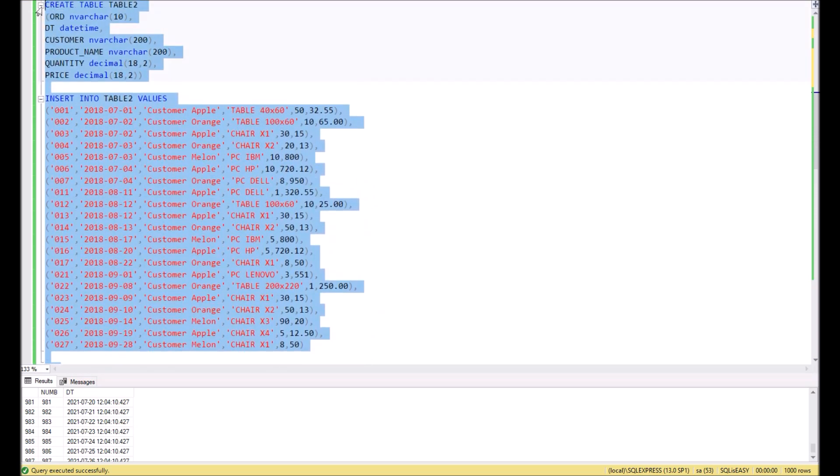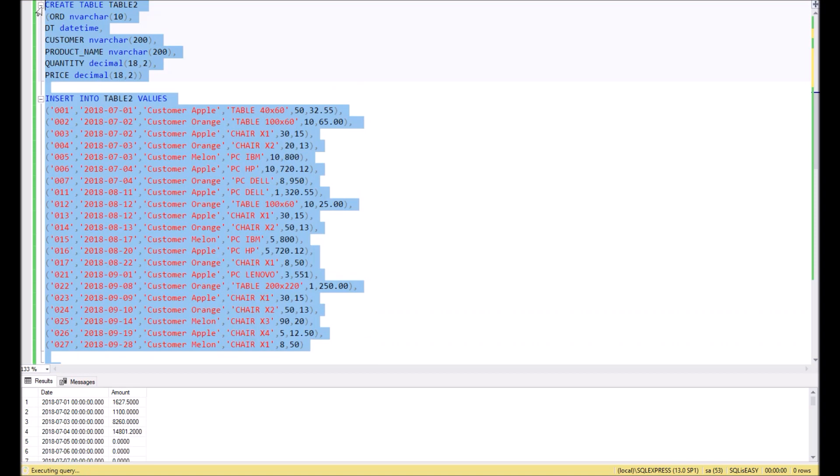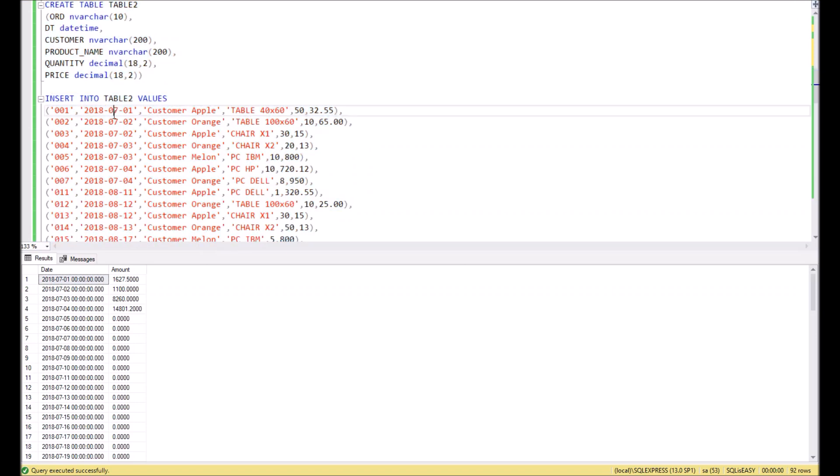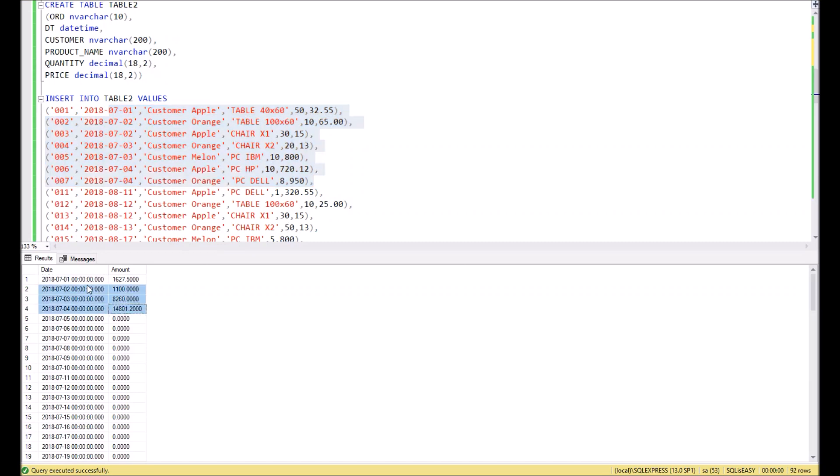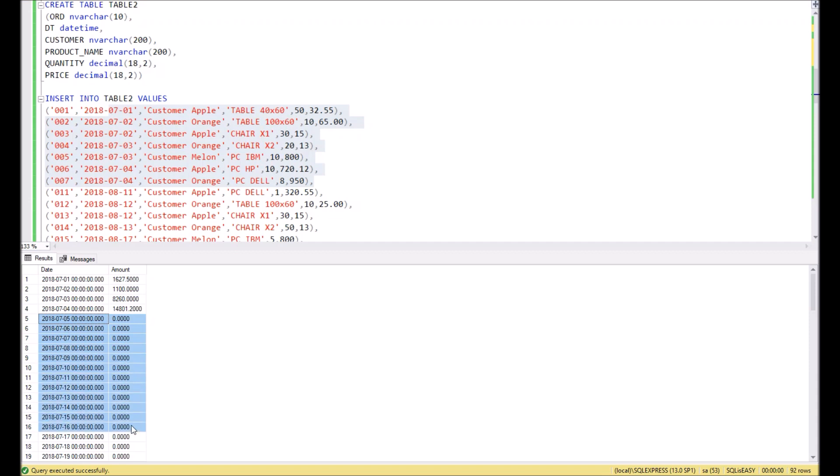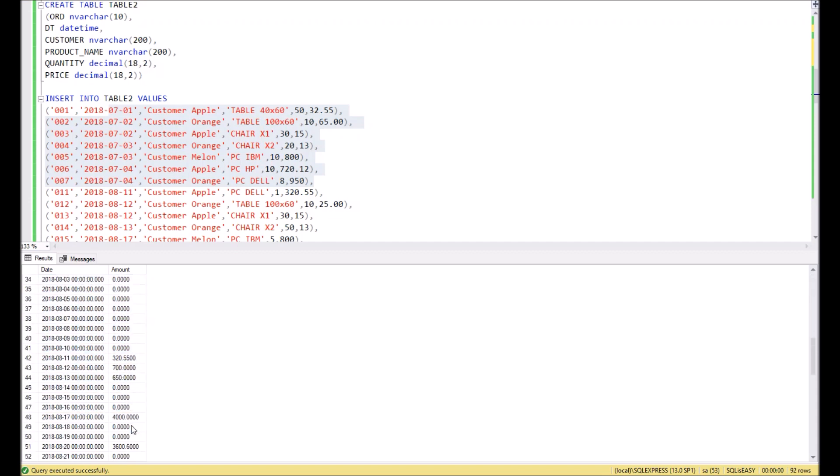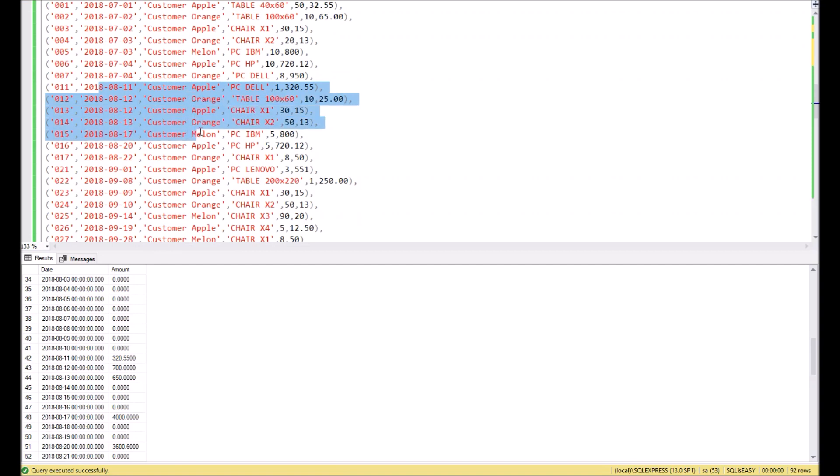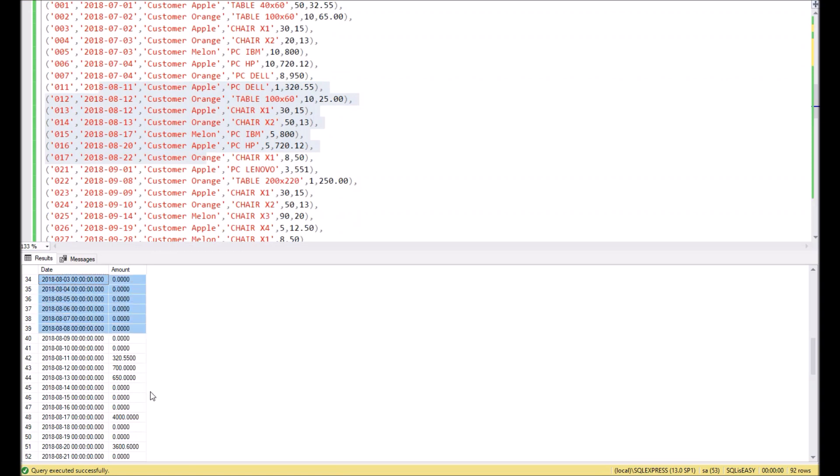Here is the beginning. Take a look. In July we have sales only for the first four days. In the result we see exactly the same. After four days, all remaining days have 0. For August we have a different situation. For August we have sales at 11, 12, 13, 17, 20, 22, and exactly the same we see in this result.